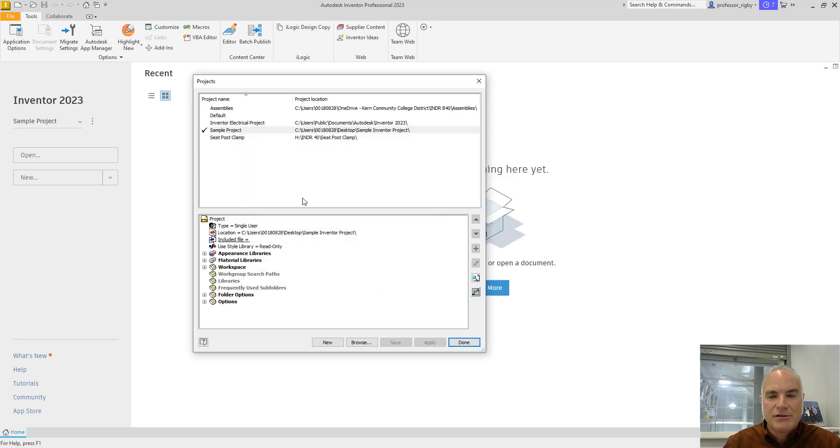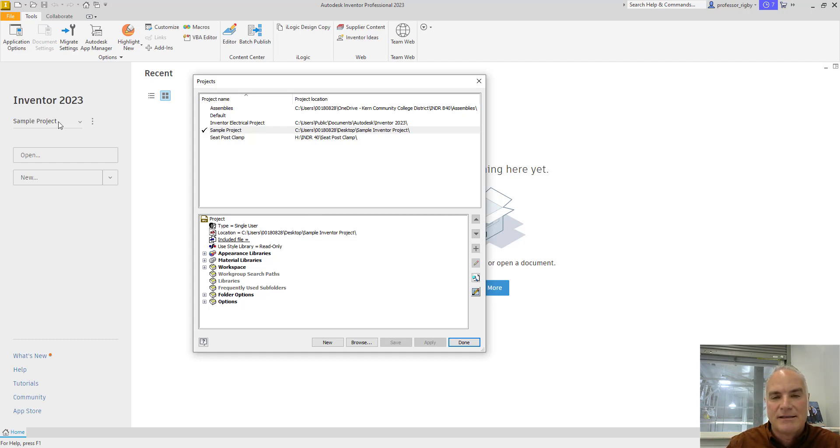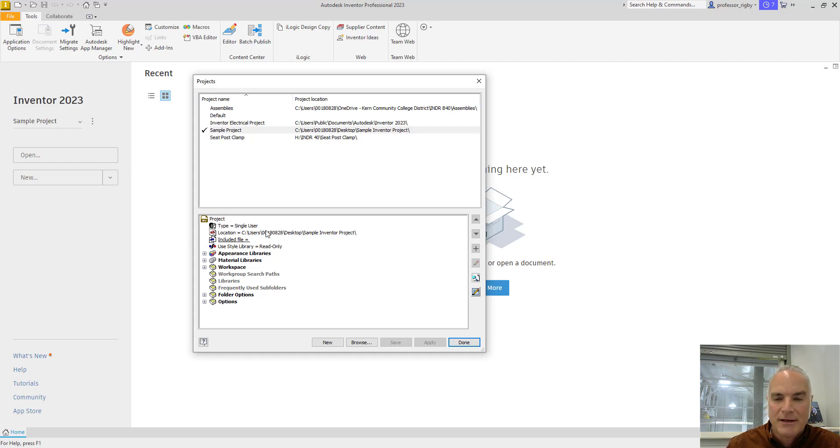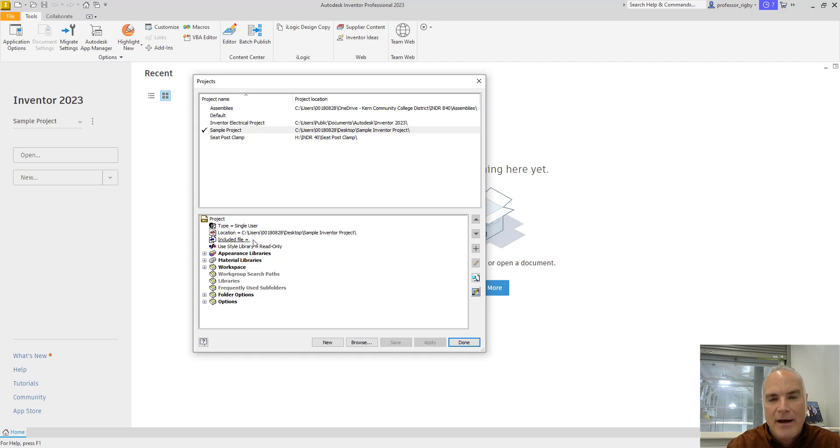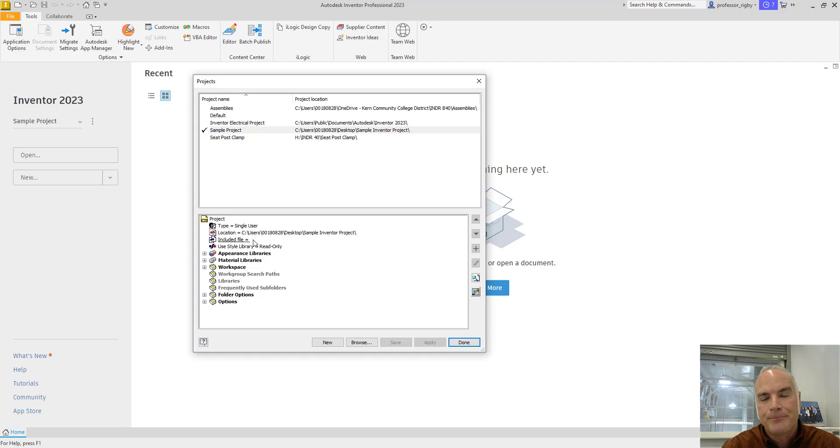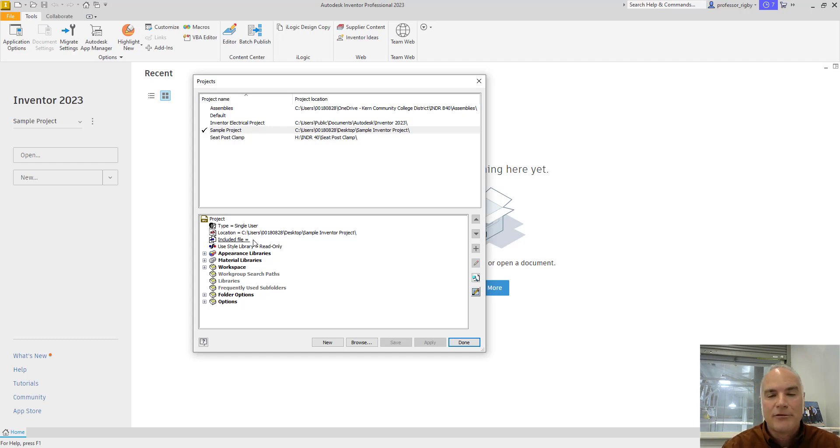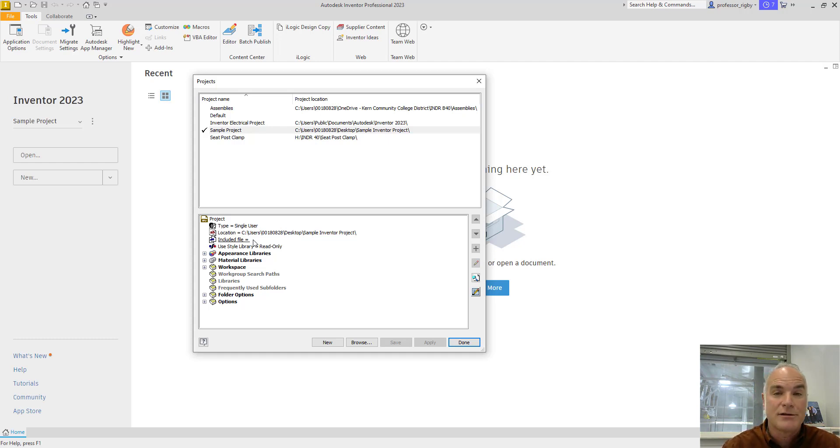Once I click finish, you'll see that my sample project is now the active project. It even states it over here on the left, and then it has information down here in the bottom about this project. It's a single user project. This is where it's located. It does not have any included files. An included file gives me the option of using another project, maybe such as my seat post clamp project, that I could share information with. That way if I've got some designs or some libraries in that other project that I want to use in this one also, I can include it there.